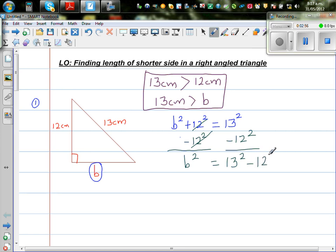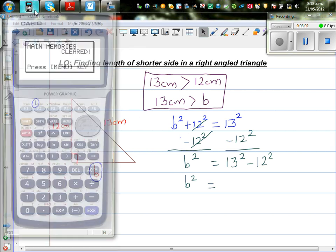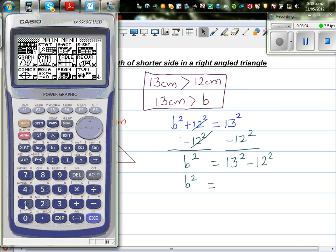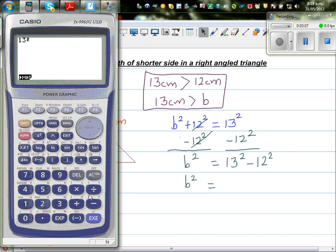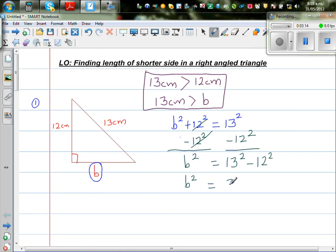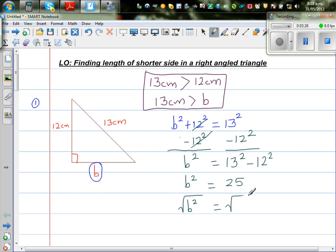Let's get the calculator out. So b squared is 13 squared minus 12 squared. I'll type in 13 squared, take away 12 squared. That gives me an answer of 25. So b squared equals 25. Now I want to get rid of this square, and to do that I take the square root of both sides.